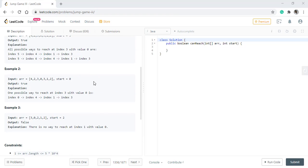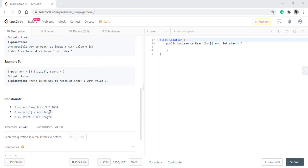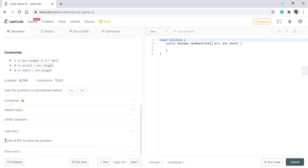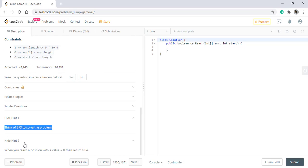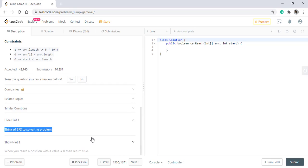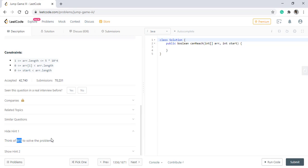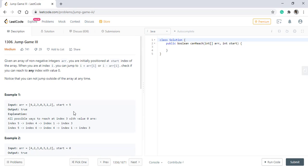We are given 3 examples with the problem and also the constraints. Coming to the hints, the first hint tells us to think of BFS to solve the problem and the second hint tells us that when we reach a position with value 0 we should simply return true. These two hints are quite helpful as visualizing this problem as a BFS makes it easy to solve.